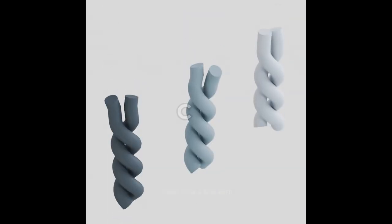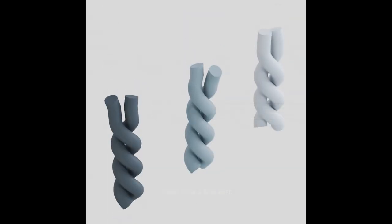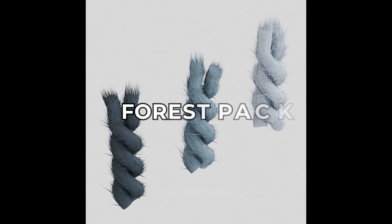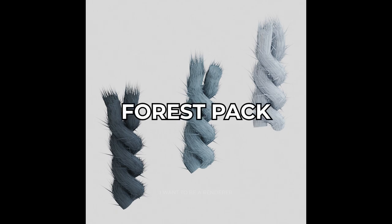As for the carpet, after modeling the hair, he used Forest Pack to spread some triangles, making it more realistic. After collapsing the geometry, he scattered these three hairs on a simple carpet surface.